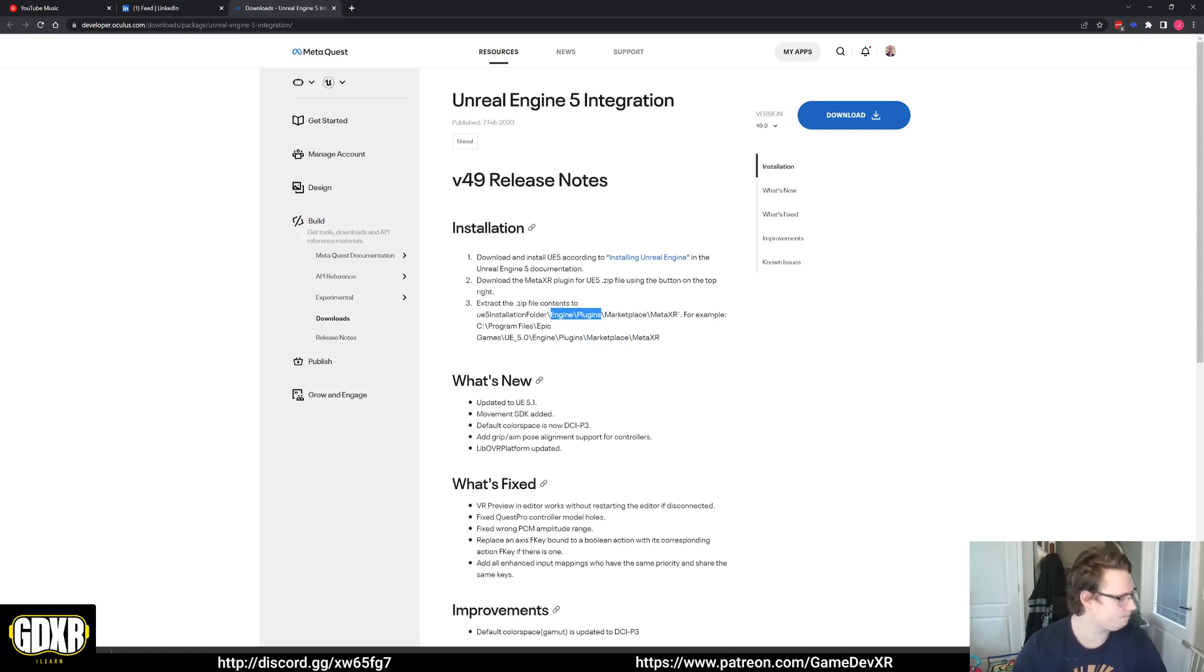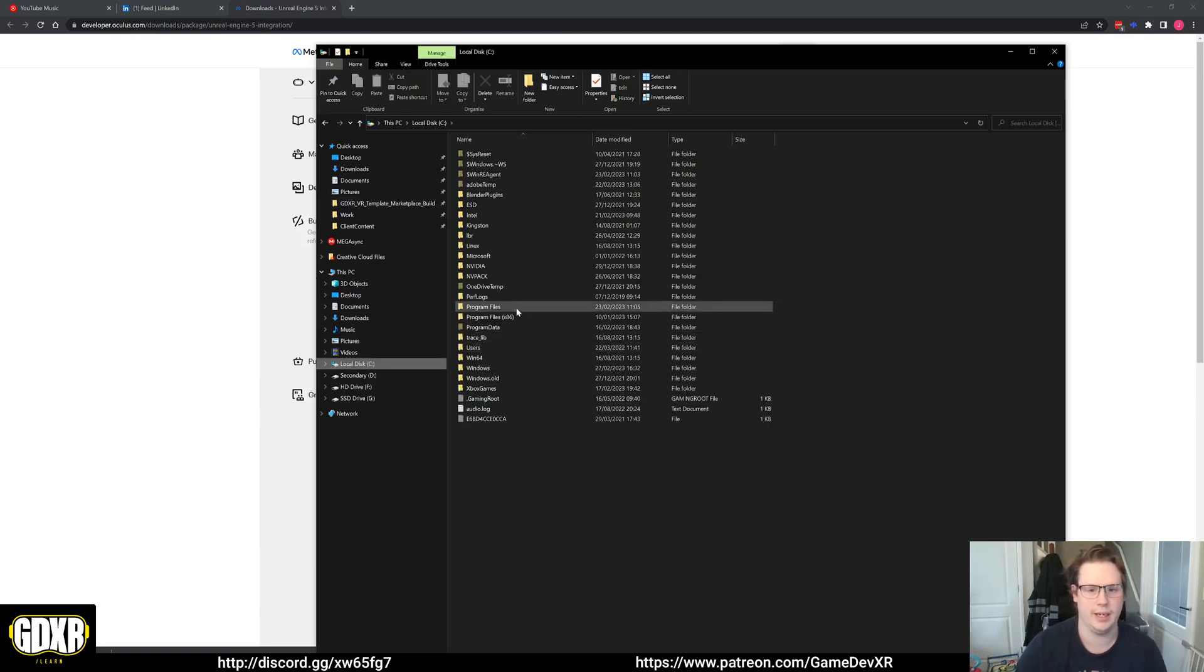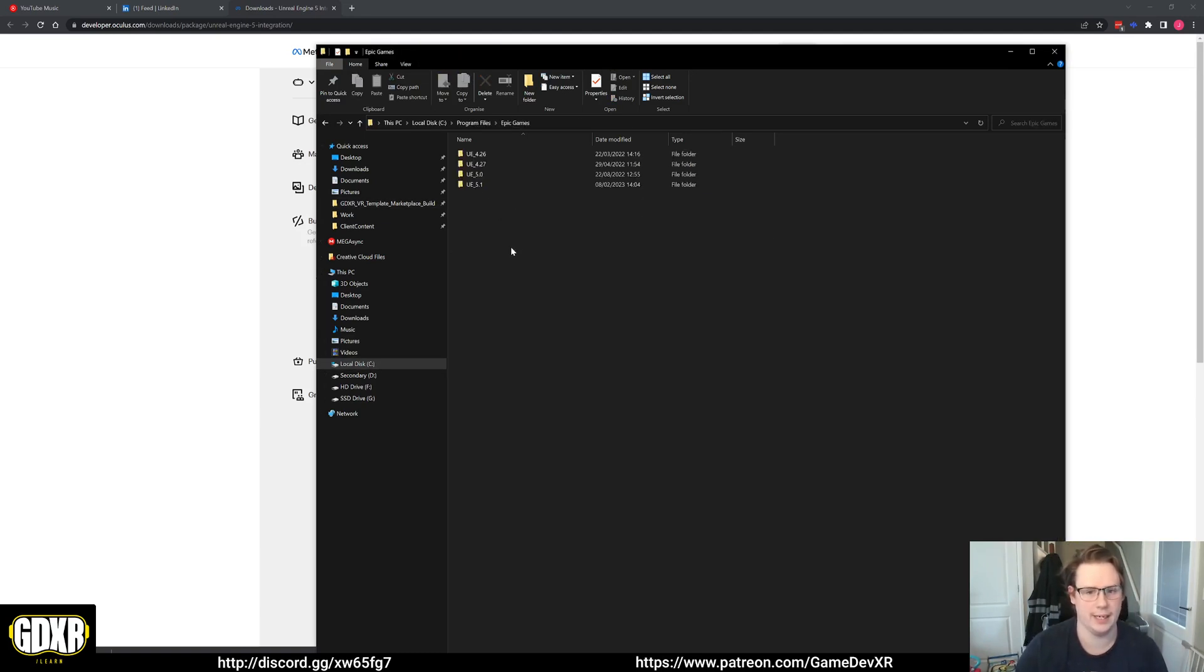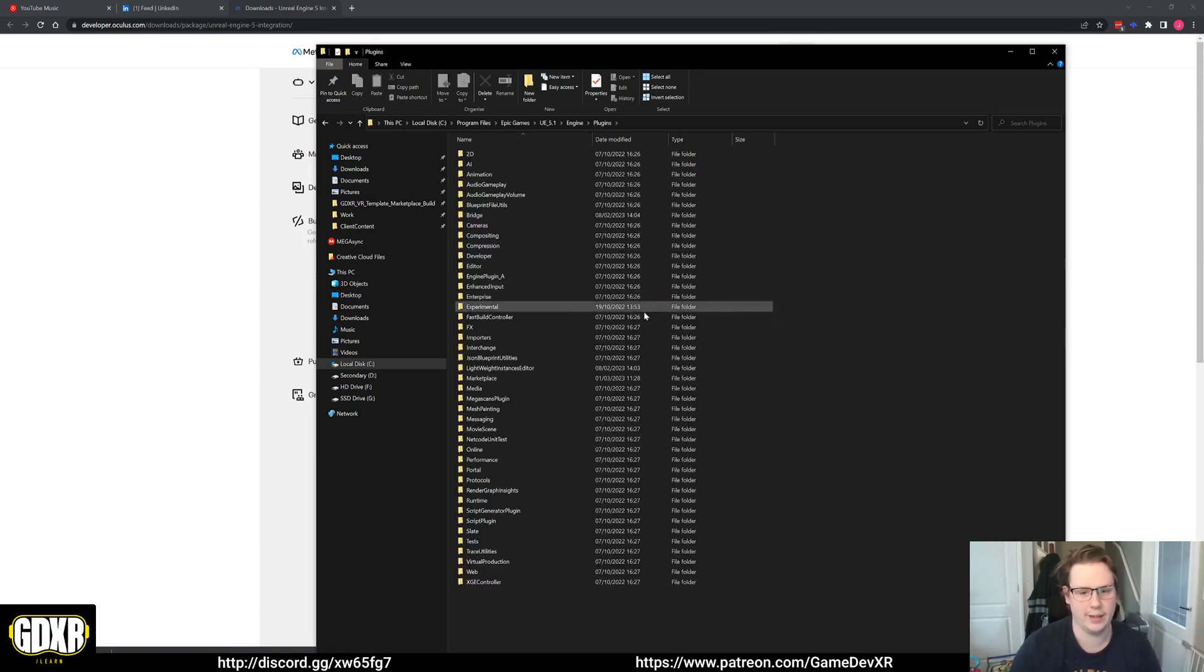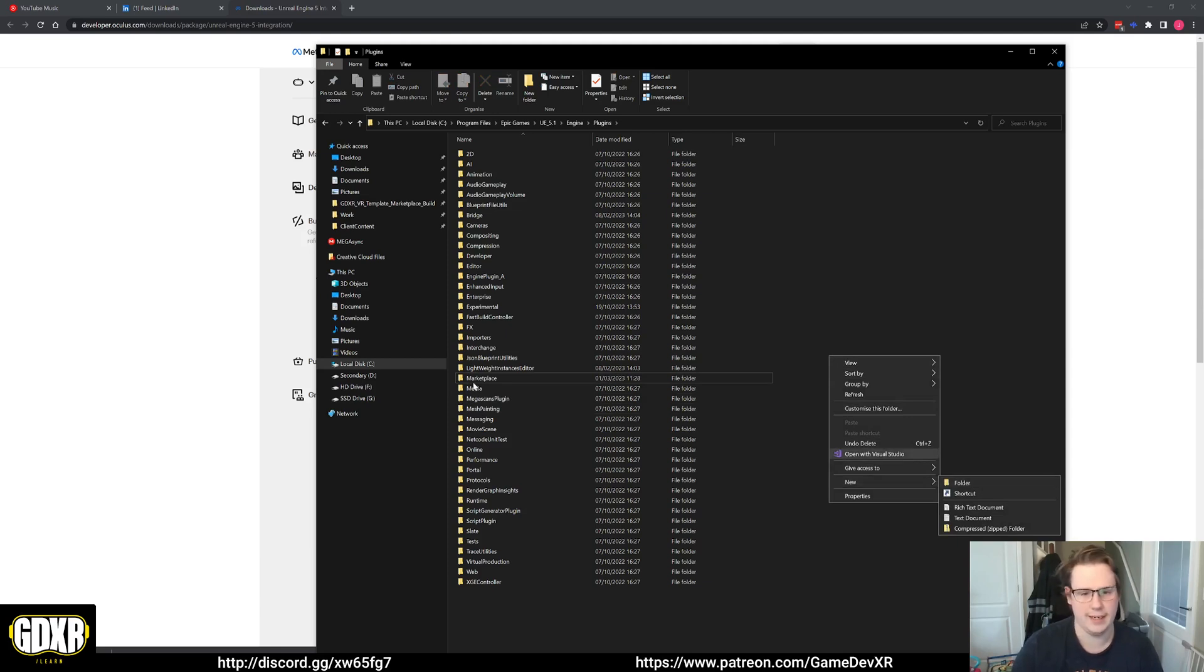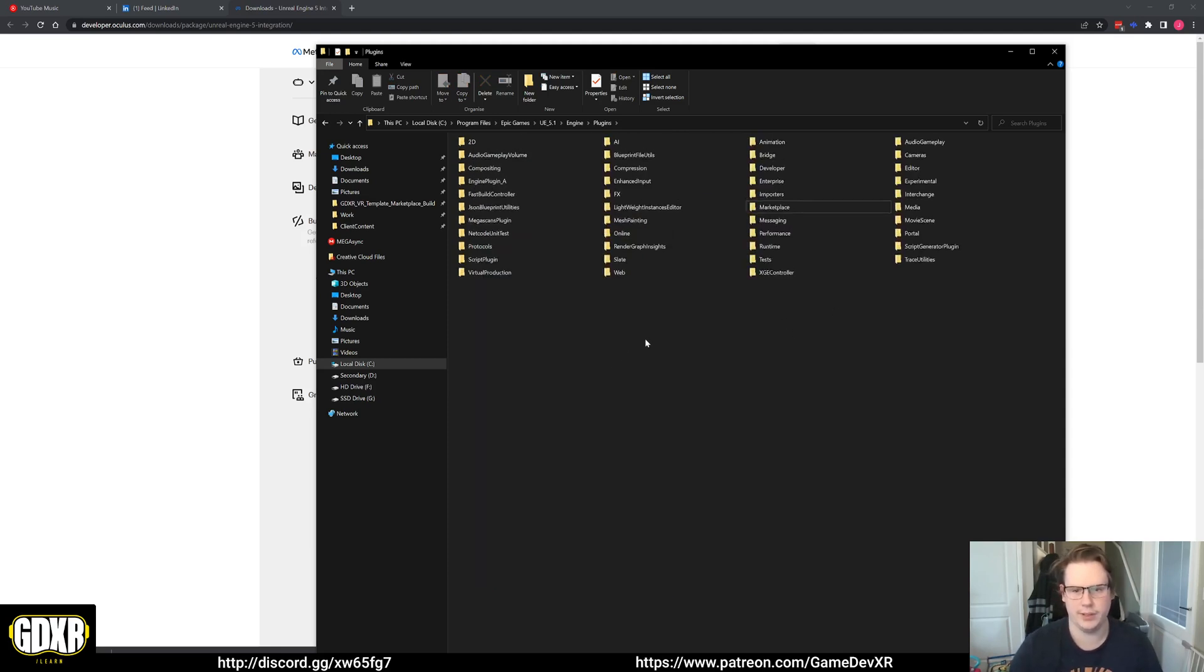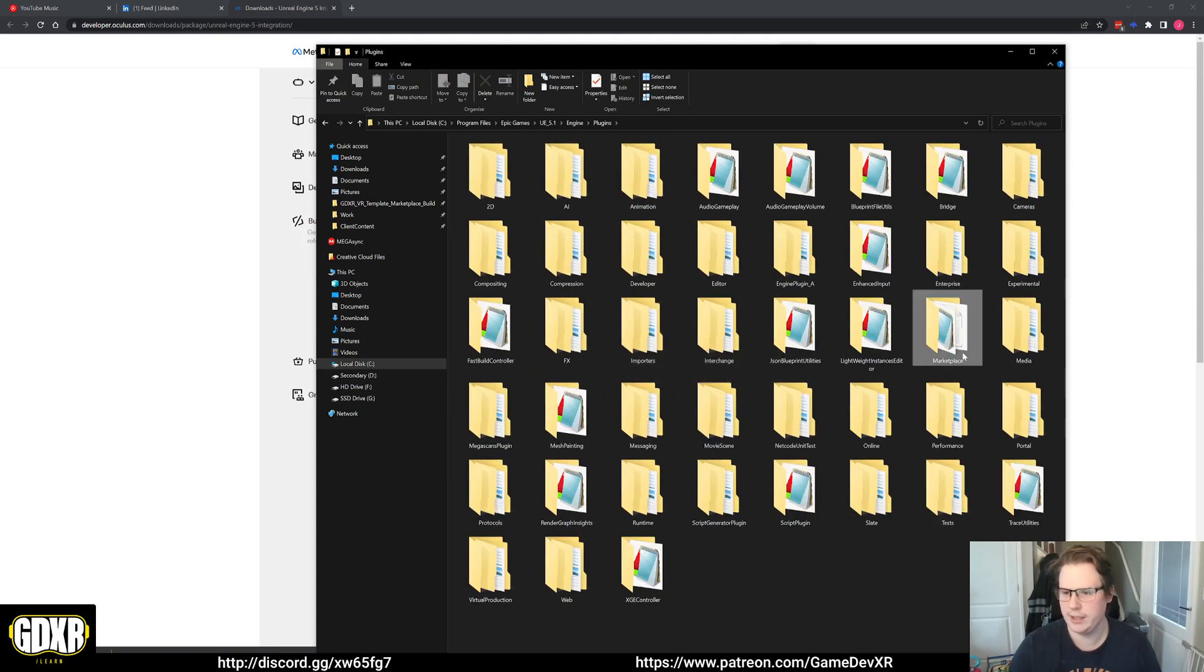So once we downloaded it, we want to open up our hard drive and find the installation location for your Unreal Engine. In my case, it's on my C drive and Program Files and then Epic Games. Right now, I want to install it to UE 5.1. We're going to open that and go to engine and you see here, we've got a plugins folder.